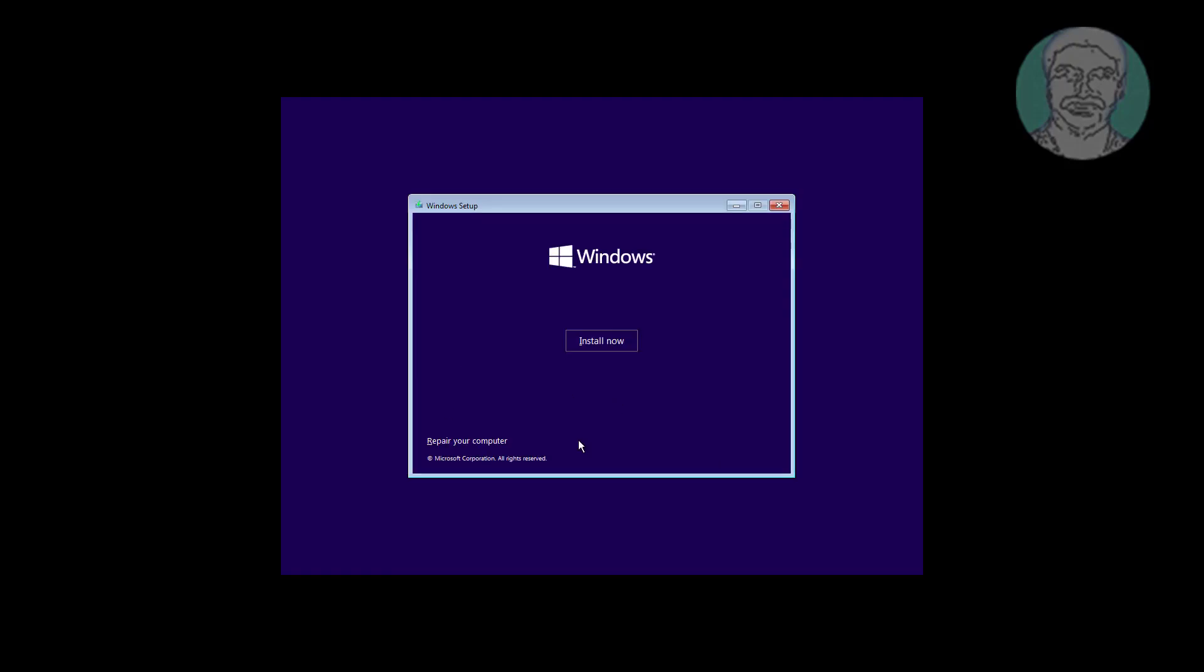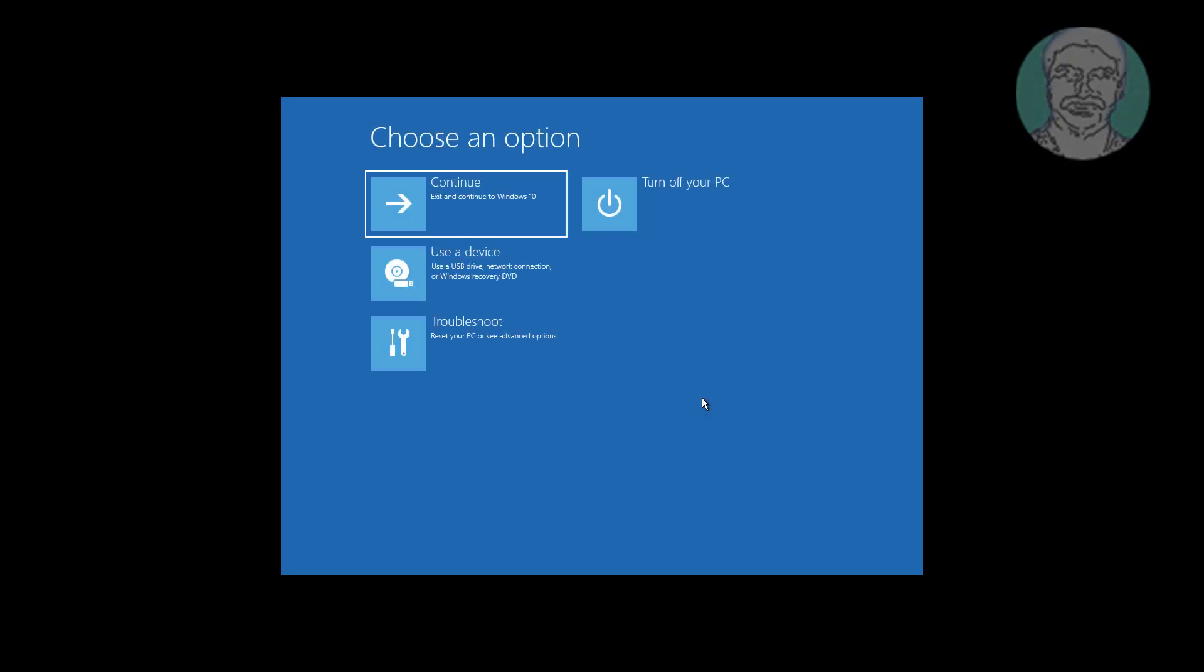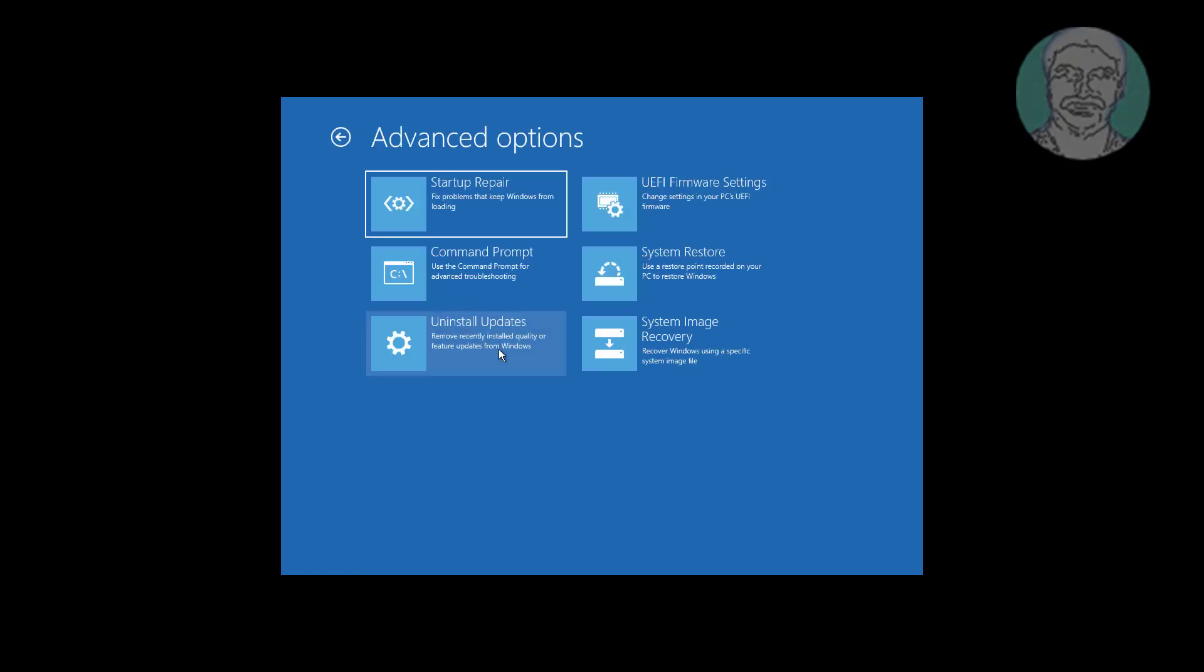Click Next, click Repair your computer, click Troubleshoot, click Command Prompt.